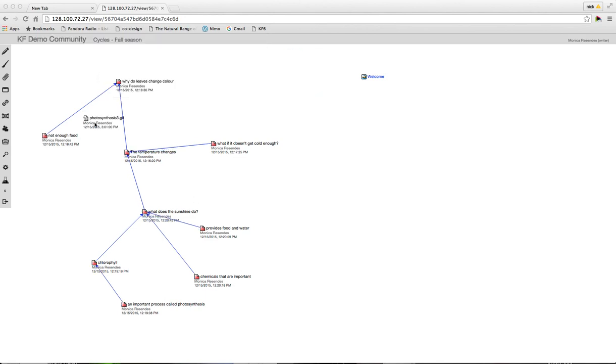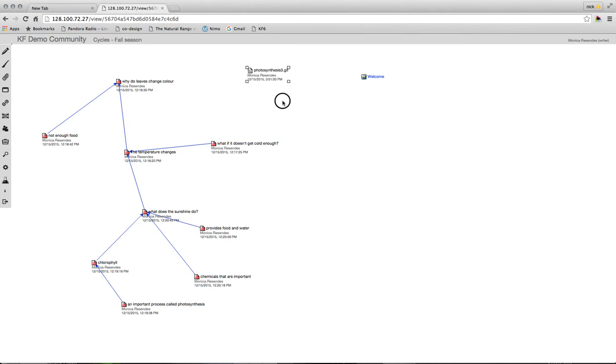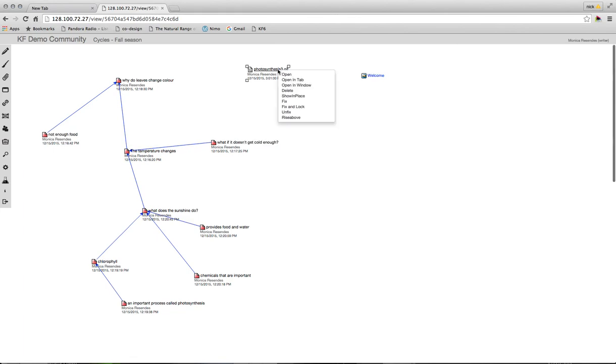So now I see it shown up here as a little thumbnail of an attachment. Now what I want to do is actually have this available so people can see the image itself. So I'm going to put my cursor on top of the title and right click.